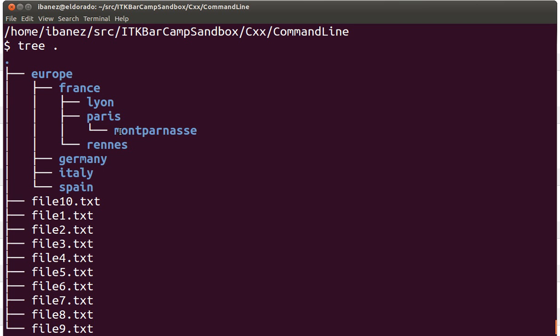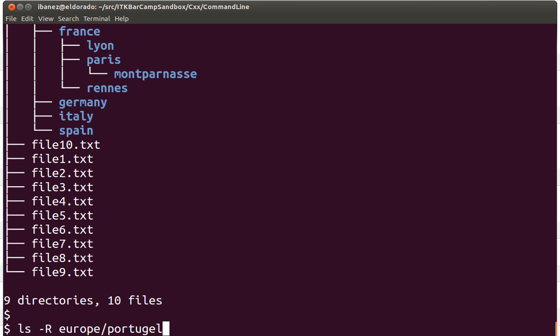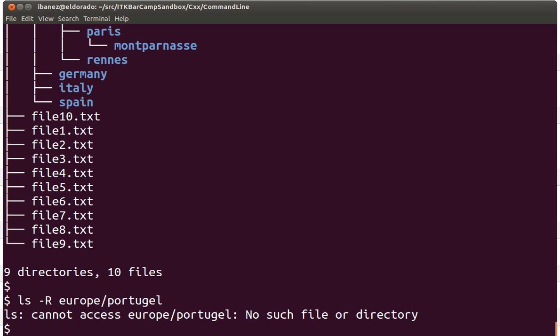Now that we have that structure we could start placing information in those subdirectories. But before we do that, let's create another one. Let's call this one Portugal, and on purpose we are mistyping the name.